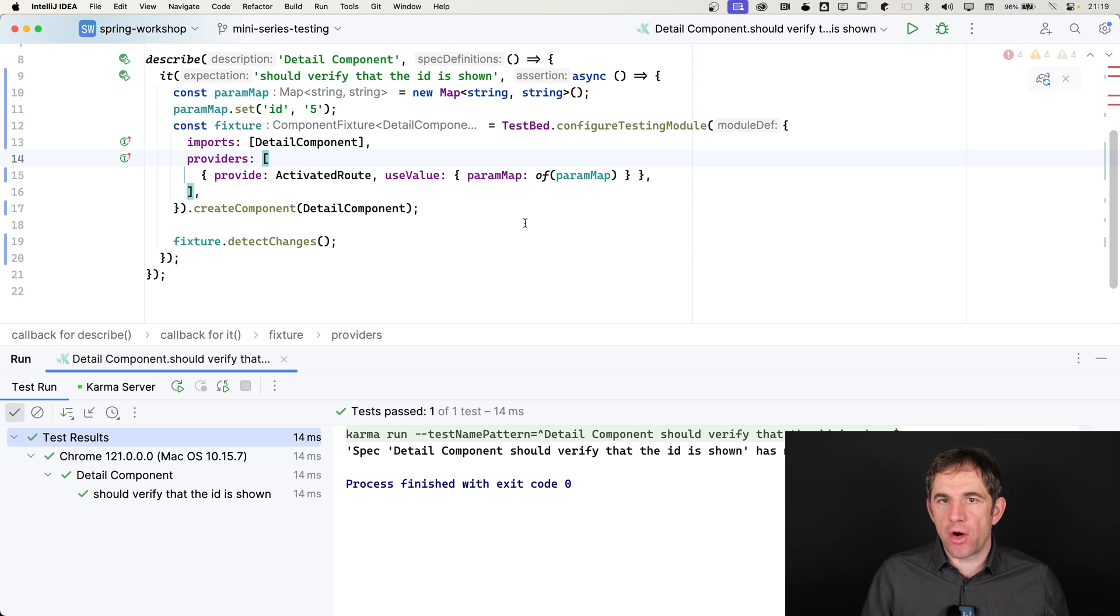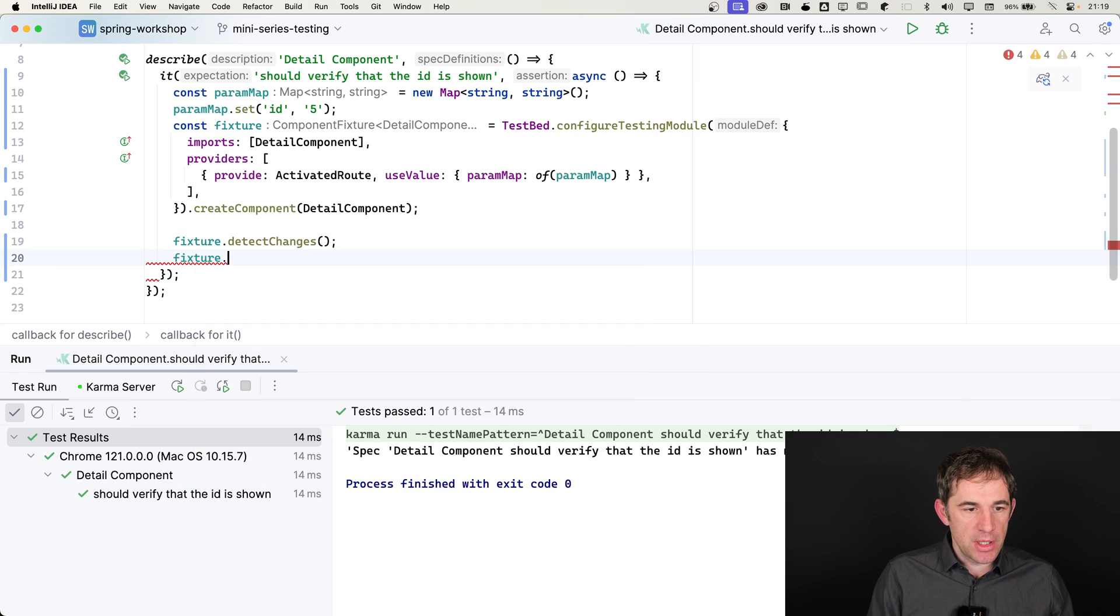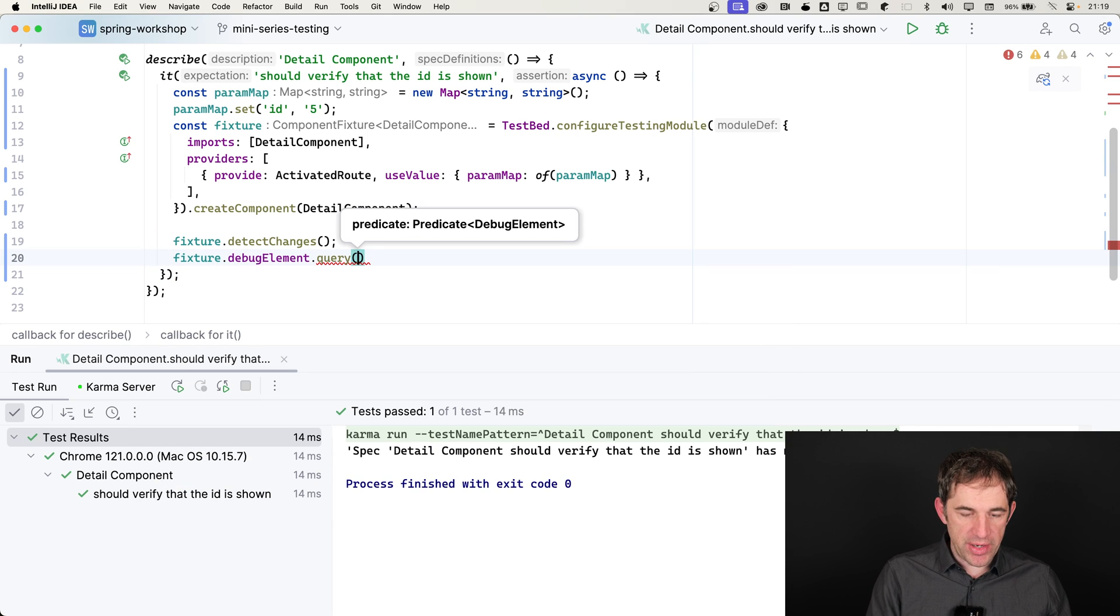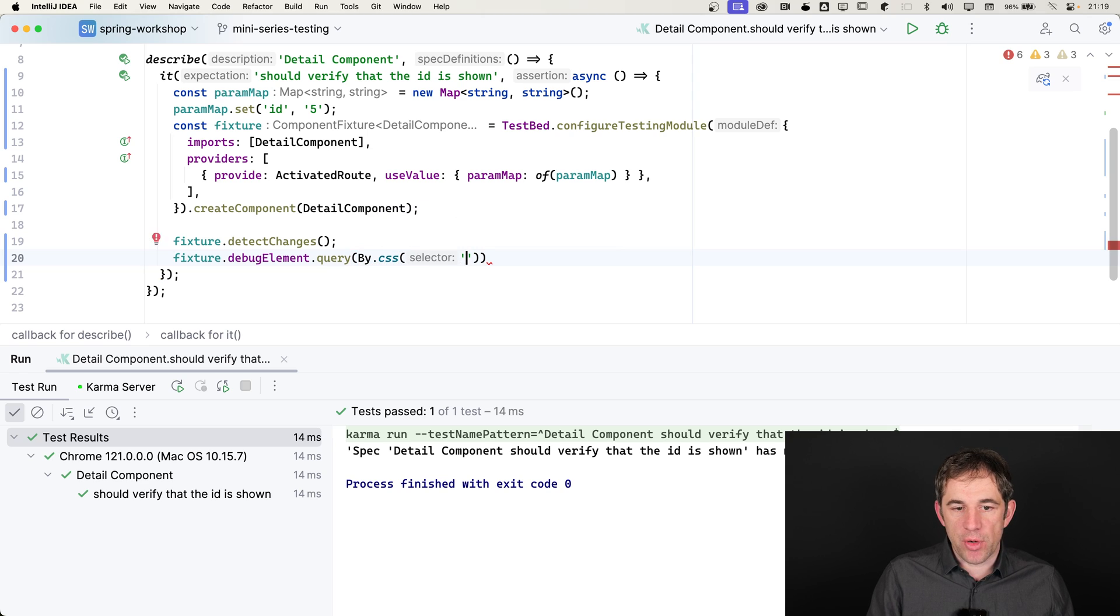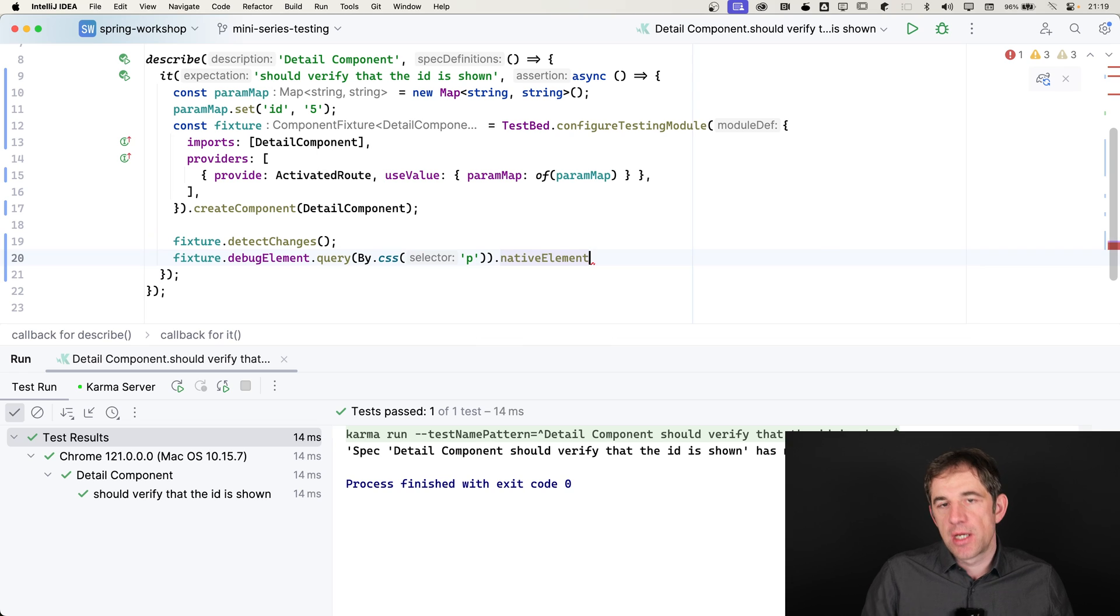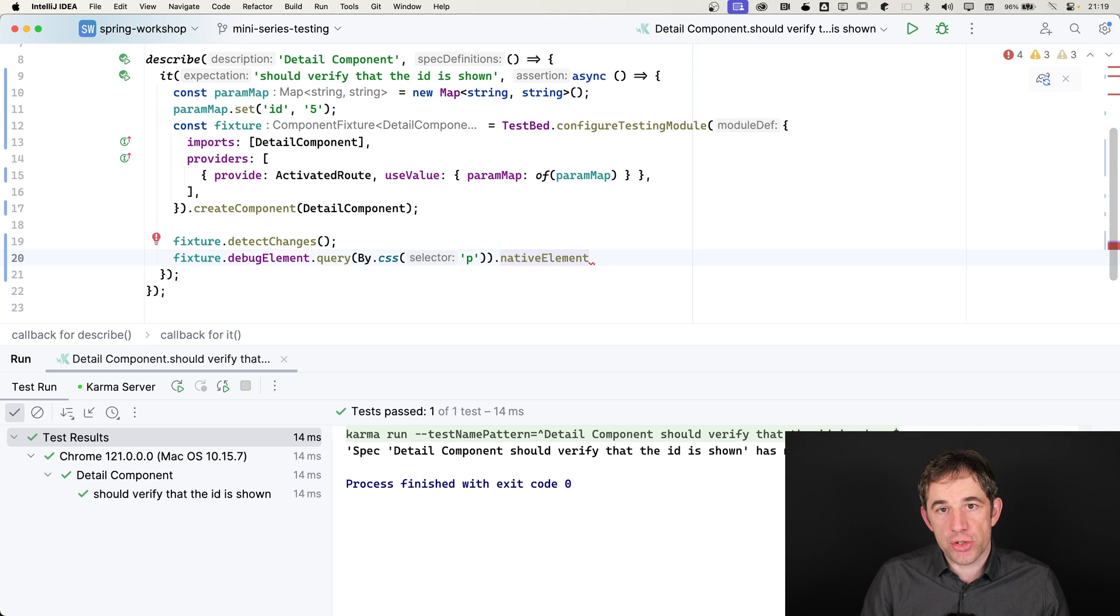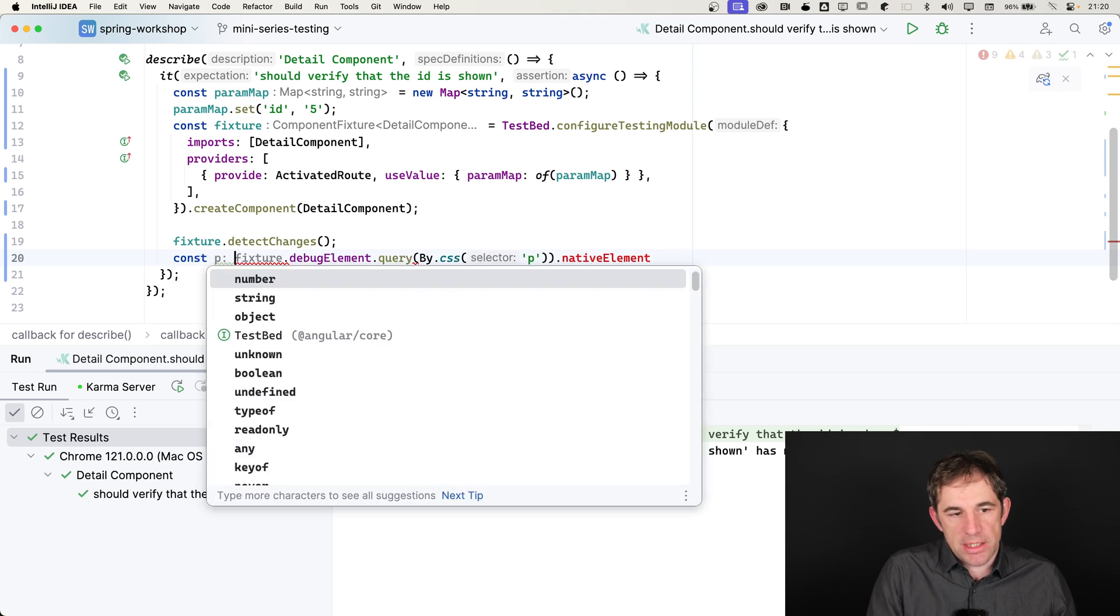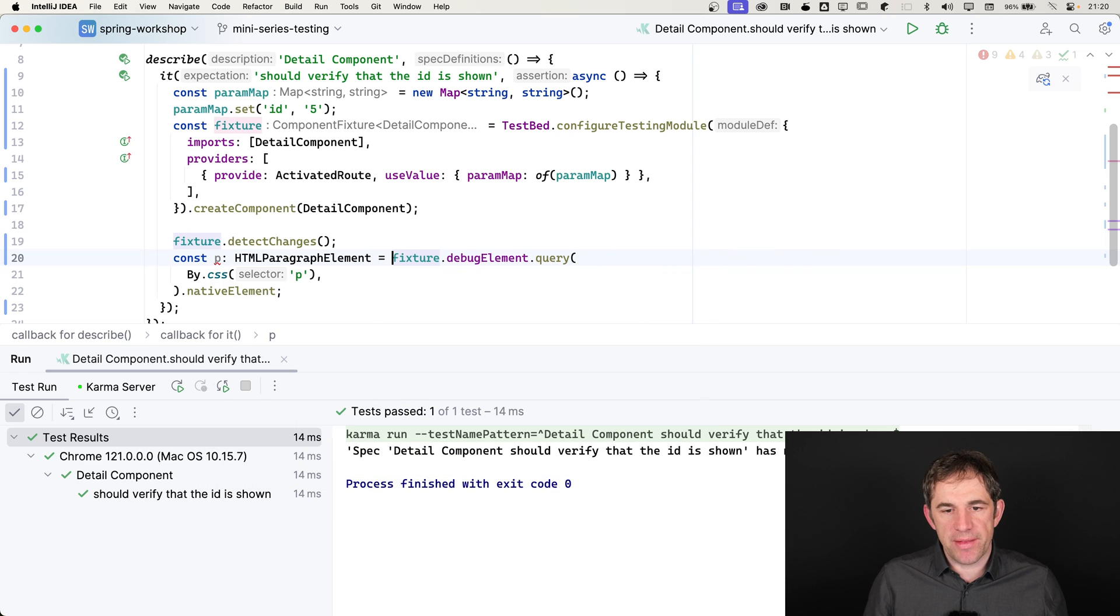I can now verify if the id is then really rendered. I say to my fixture, I need to get access to the debug element. I want to query something via the CSS. I am going to look for an HTML paragraph. And I want to get access to the native element because I want to fetch the text content attribute from it. This is what I want to assert to. Let's call it just p, the HTML paragraph element.